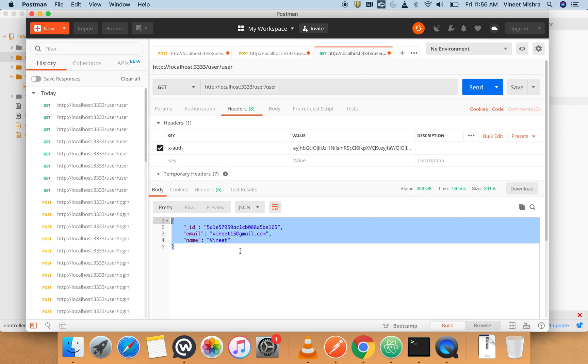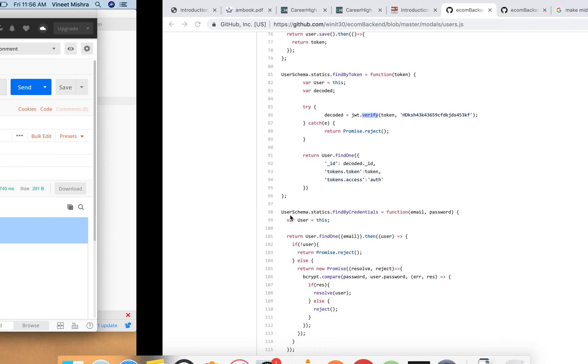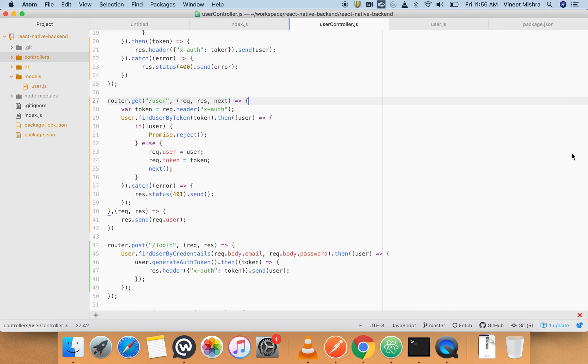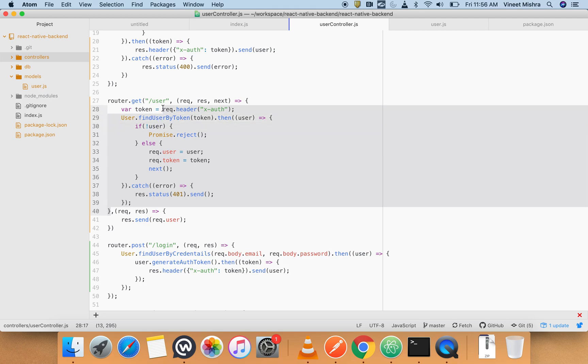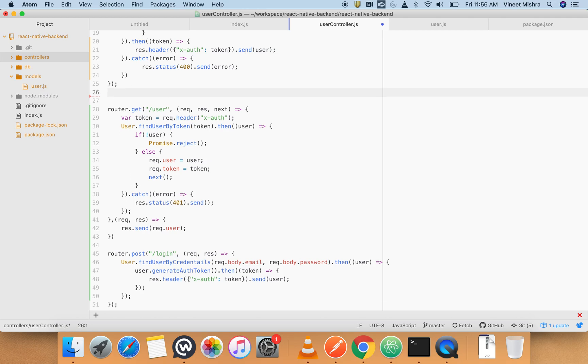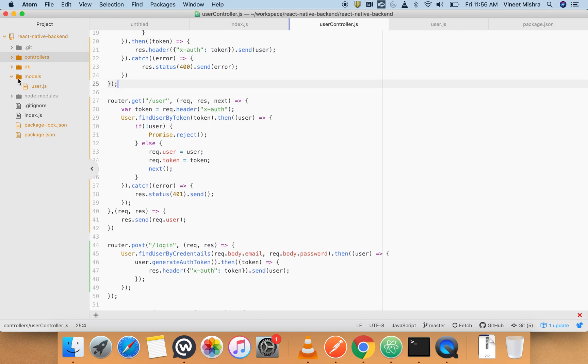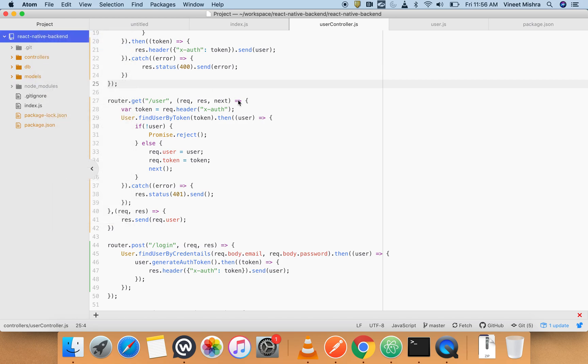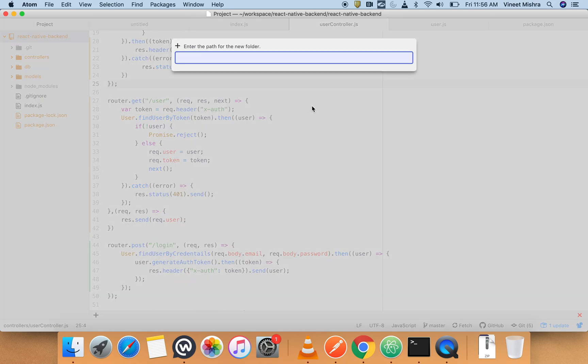We can also do it. So guys, that's how we can create a middleware which will sit in between this function and this route. Since it's a function and we have to use it again and again, what we can do - we can create a folder for this.